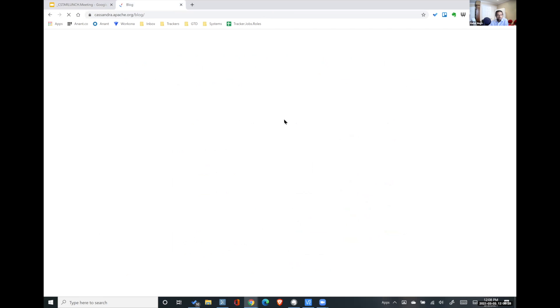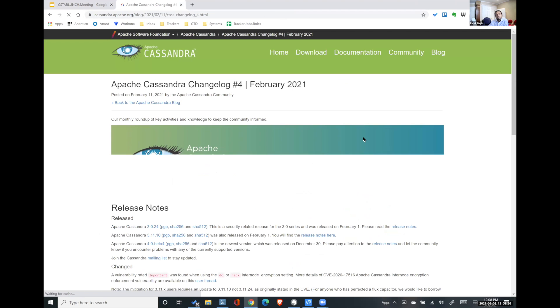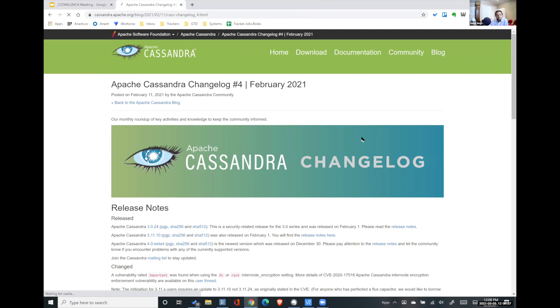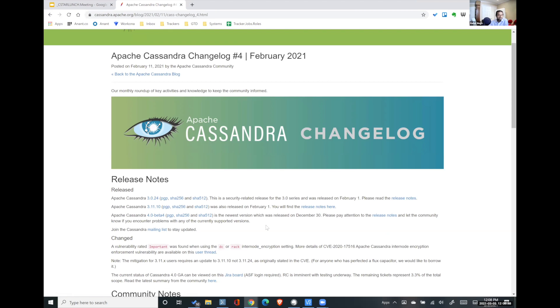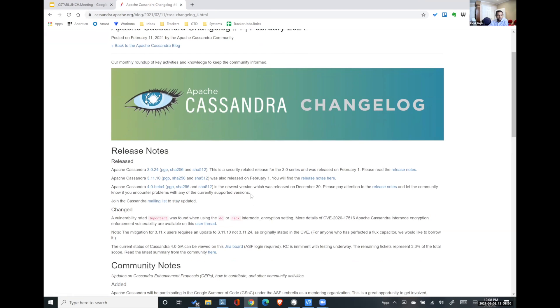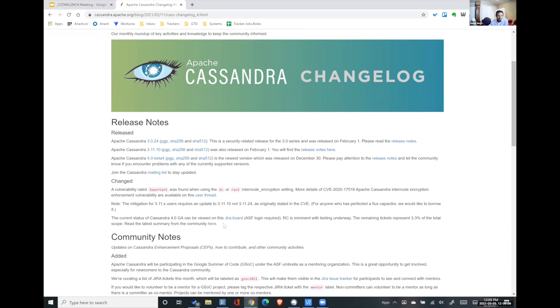Today we're just going to look at the updates in the Cassandra community since the last time we looked at it. A few key pieces of information. There's always generally a release. So if you see that 3.0.24, 3.11.10, and 4.0 beta4 is out, the important thing to note is that this is still beta, but 3.11 and 3.0 are some of the most popular core software versions of Cassandra. A lot of people use it. That's why it still has to be maintained.